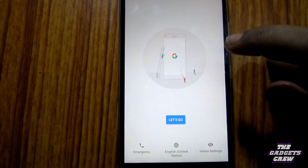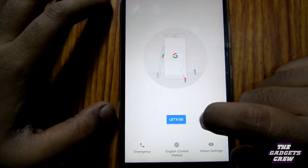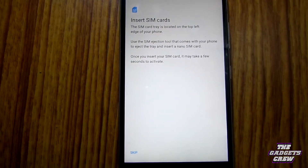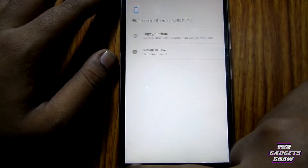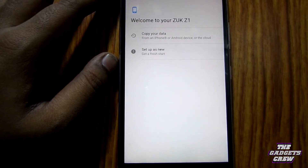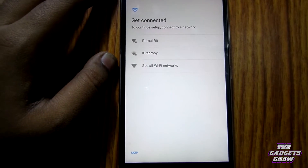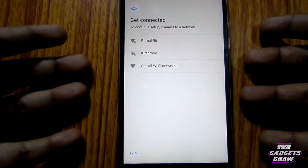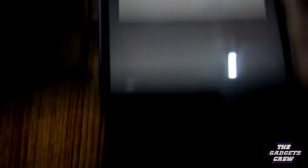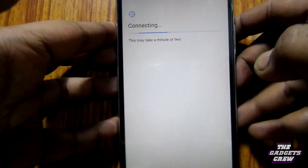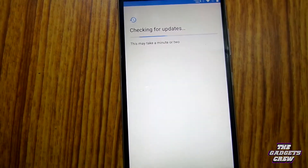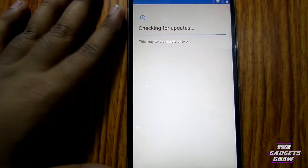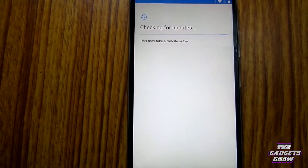We have successfully booted up to our welcome screen. Let's go — insert SIM cards, skip setup as new, connect to the Wi-Fi. I'll be heading towards the quick setup and it will be a fast-forward time-lapse.